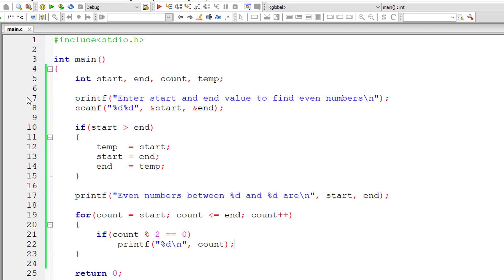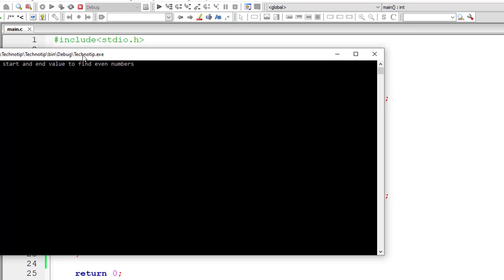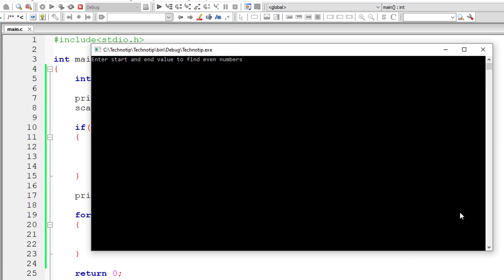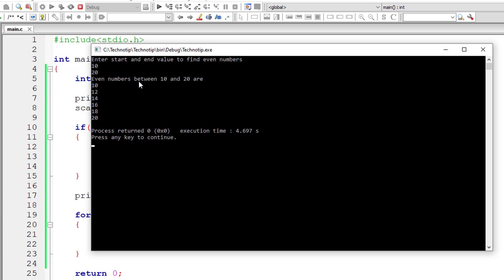That's it. Let me compile and execute it. I'll give 10 and 20 as the range. It prints all the even numbers between 10 and 20, and you can see that.